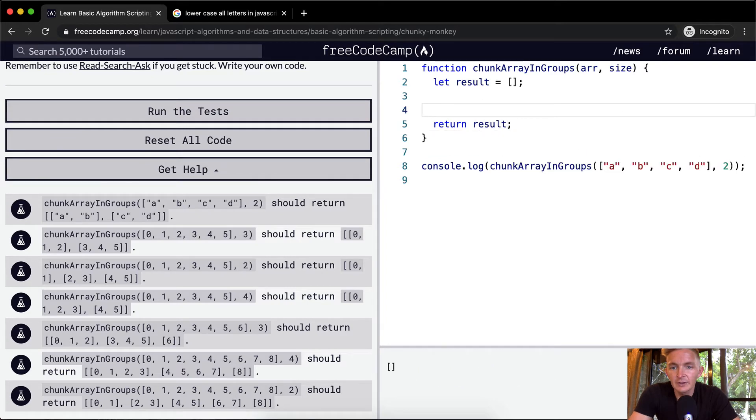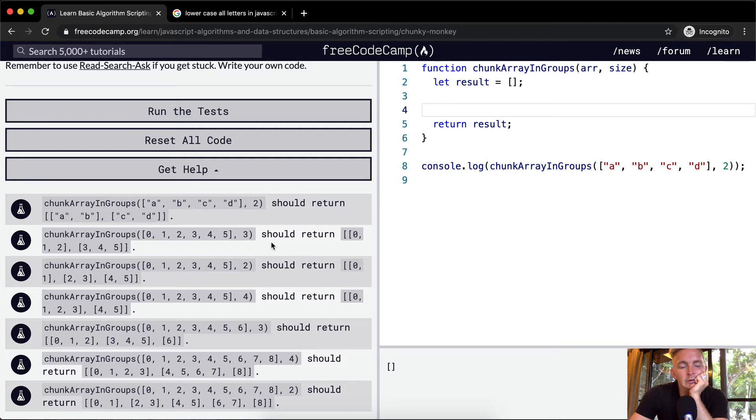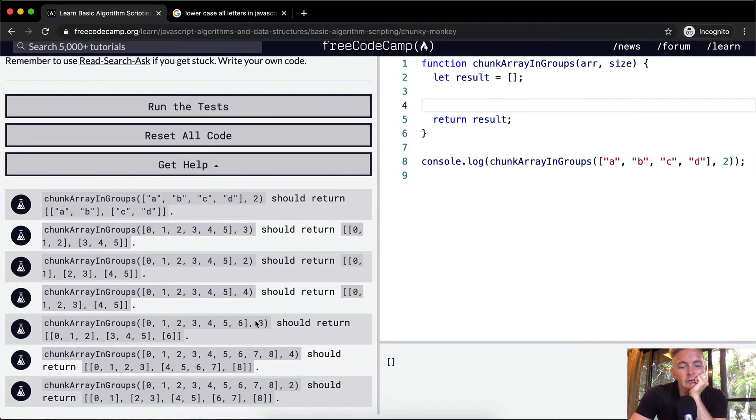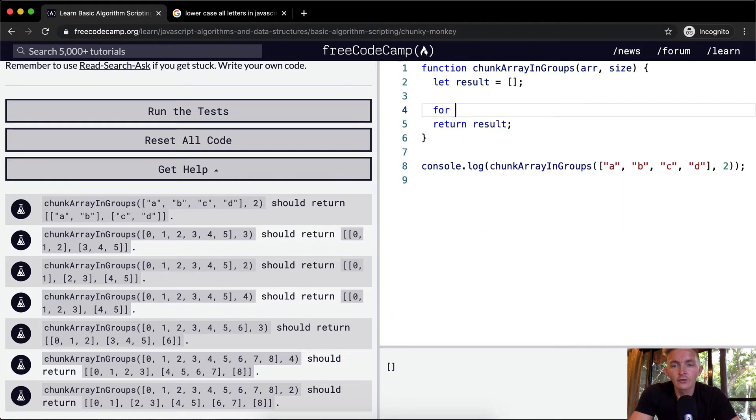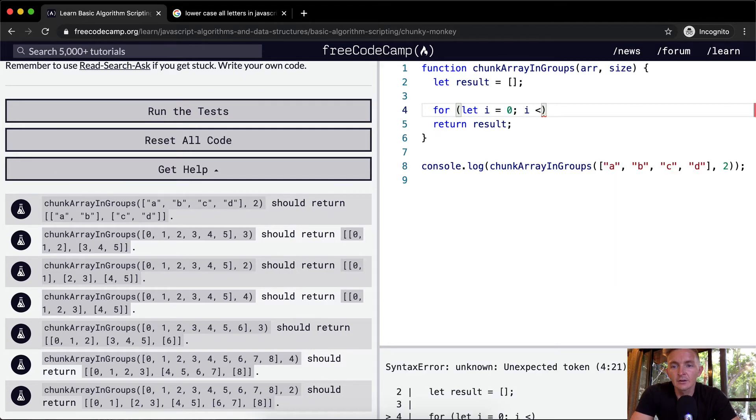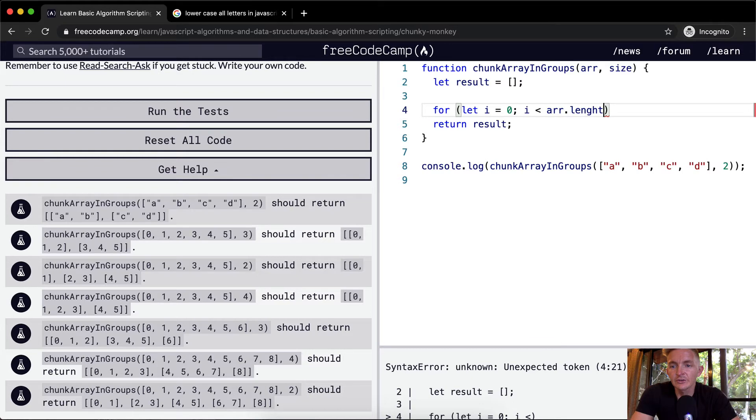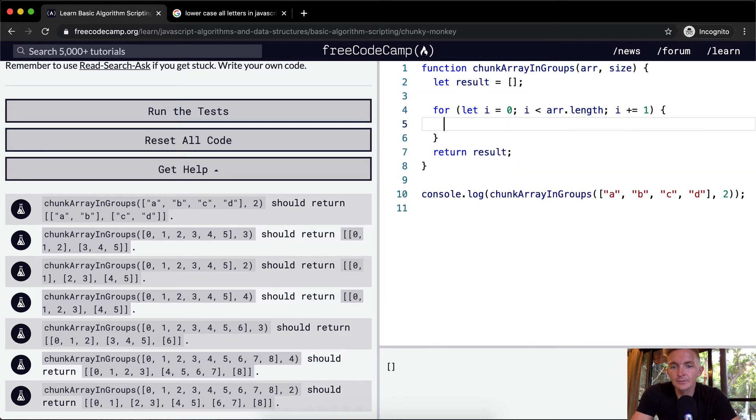And then we want to say, at the end of the day, this one's going to be A, B, one, two, four. So we're going to let I equal zero. I is less than the array dot length. So we're just going to iterate through the array. And I plus equals one. So we're going to do it one at a time.